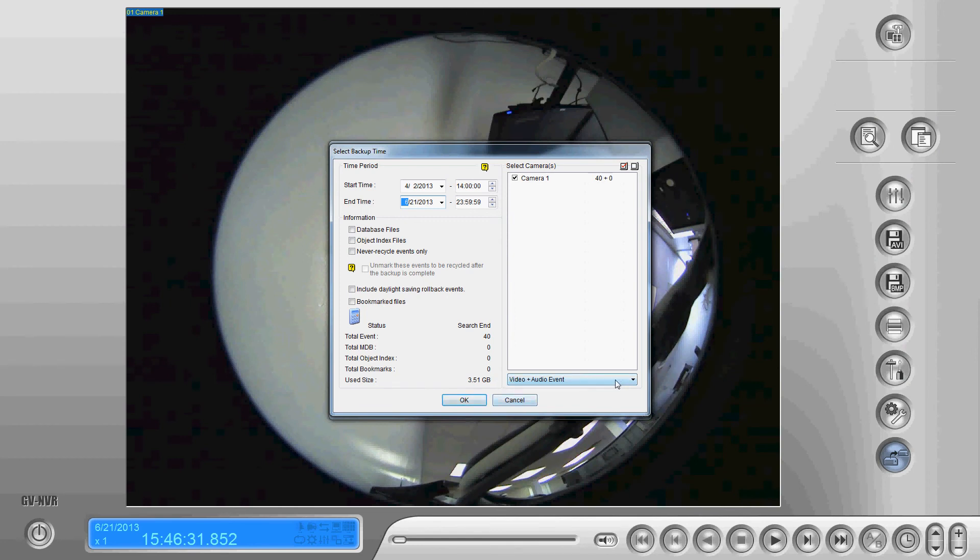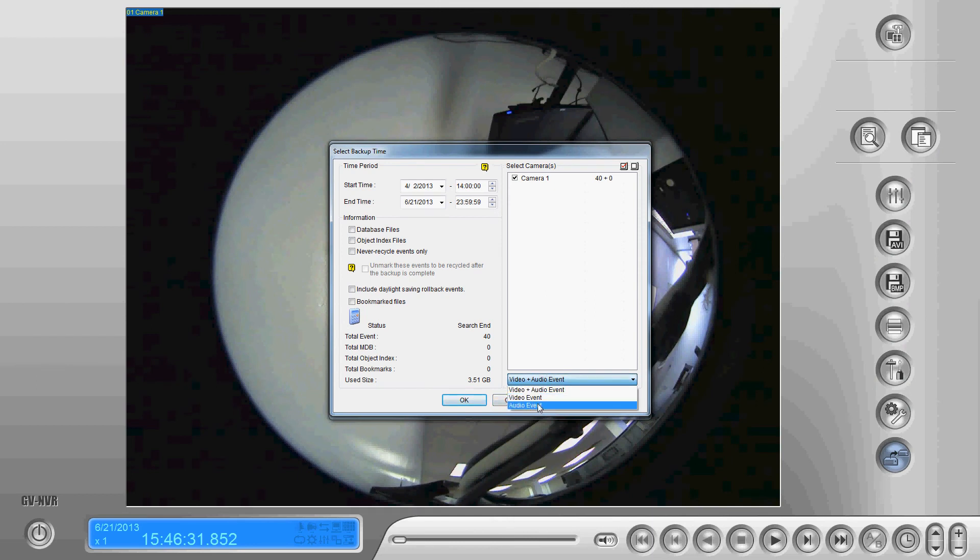Down here in the bottom right you can select whether to record video and audio, only video or only audio.